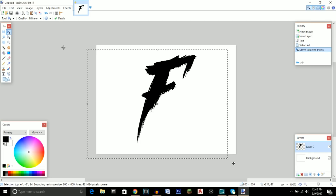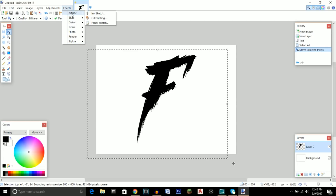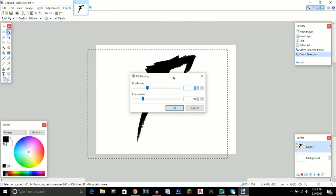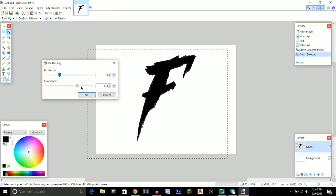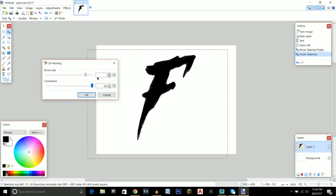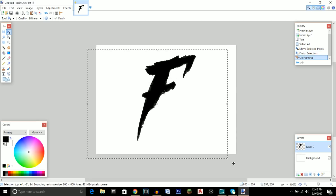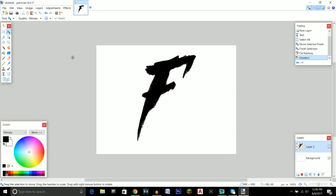I want to give you a couple of tips for effects — with effects you can make your fonts look so much better. Click on effects, then artistic, then oil painting. I'm going to bring the brush size all the way up and set coarseness to about four or five — it's really up to your preference. This just makes it look more artistic. After that, click escape to get out of that layer.